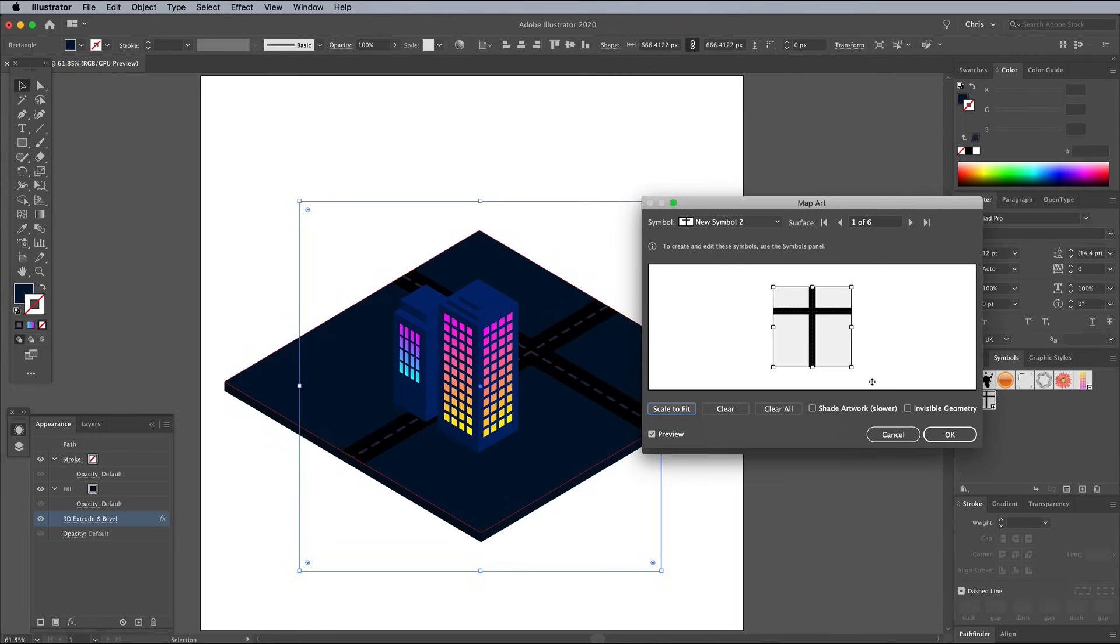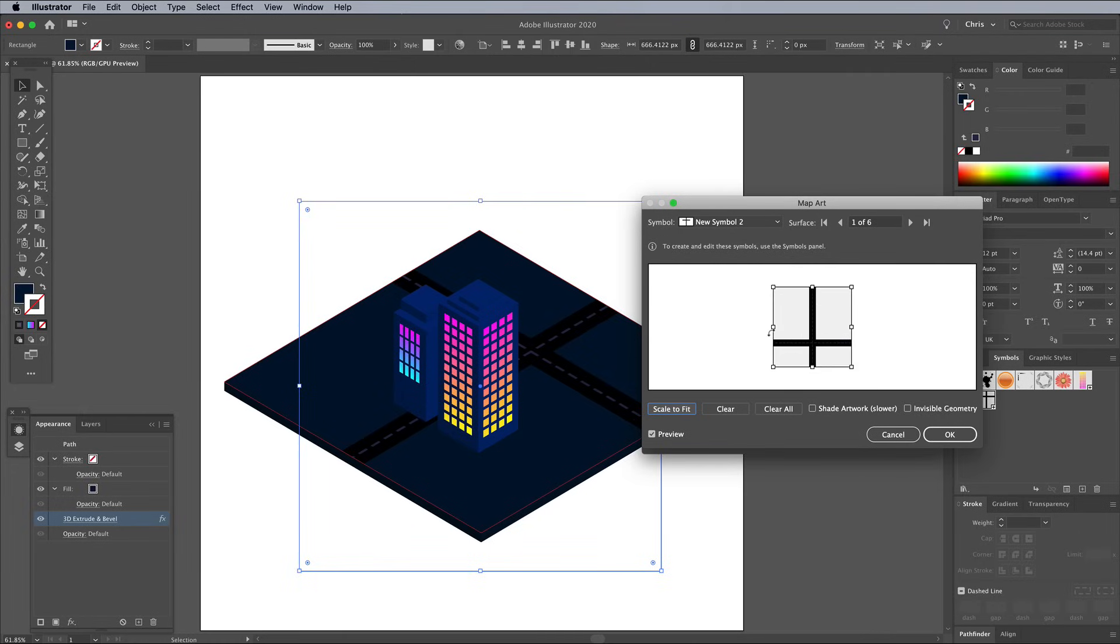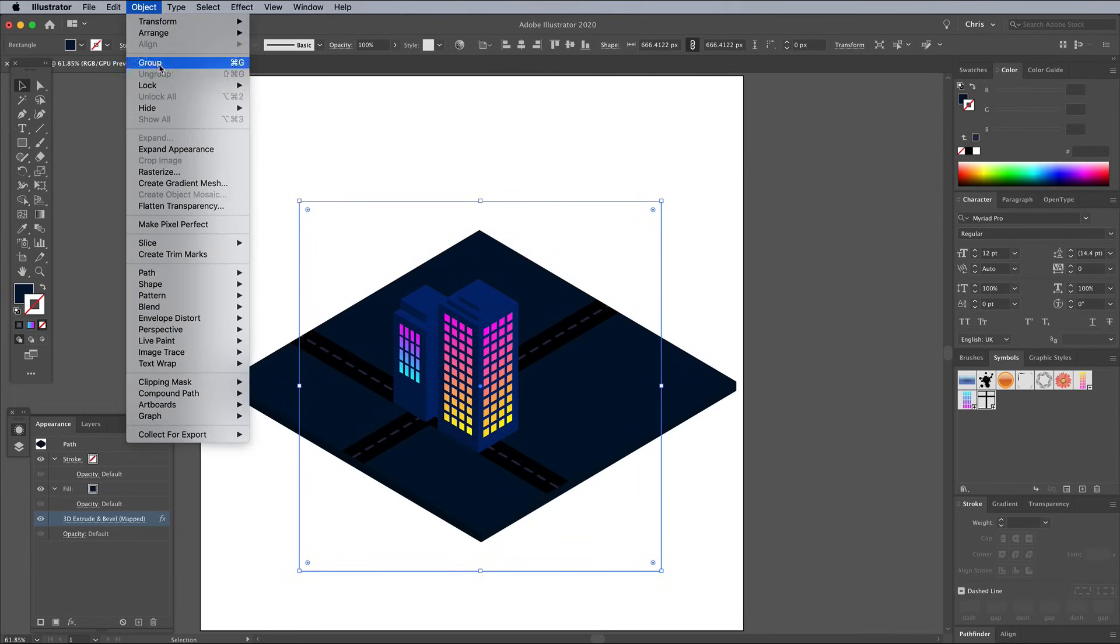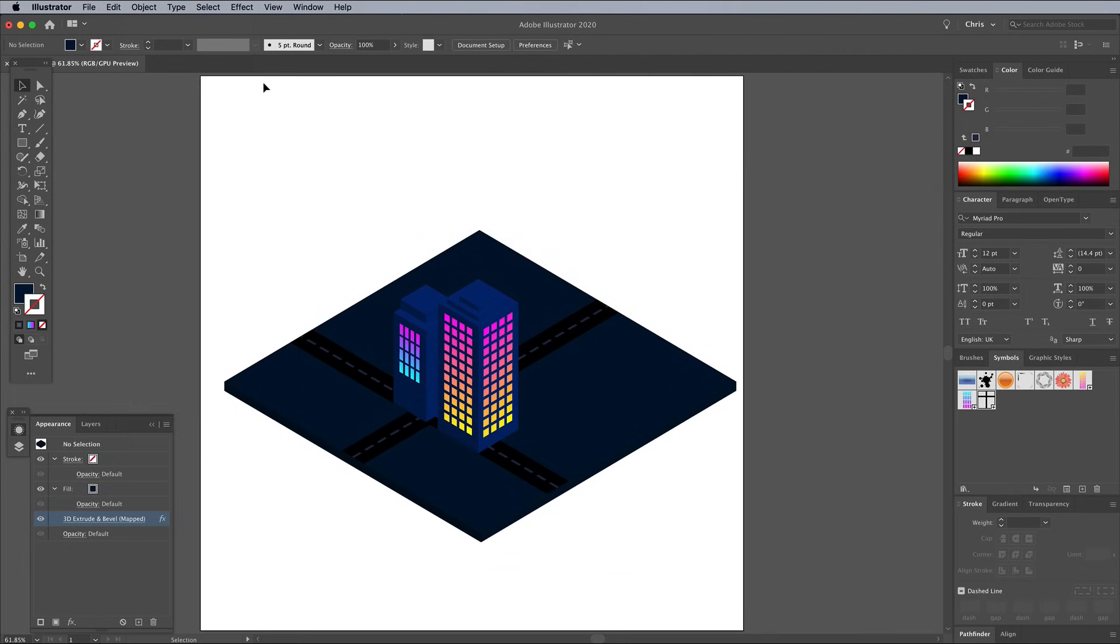It might be necessary to rotate the symbol to get the position of the road layout right. Hold Shift while doing so to constrain the angle. It's handy to go to Object Lock Selection to avoid accidentally moving this ground plane shape. You can unlock it later under the same menu.